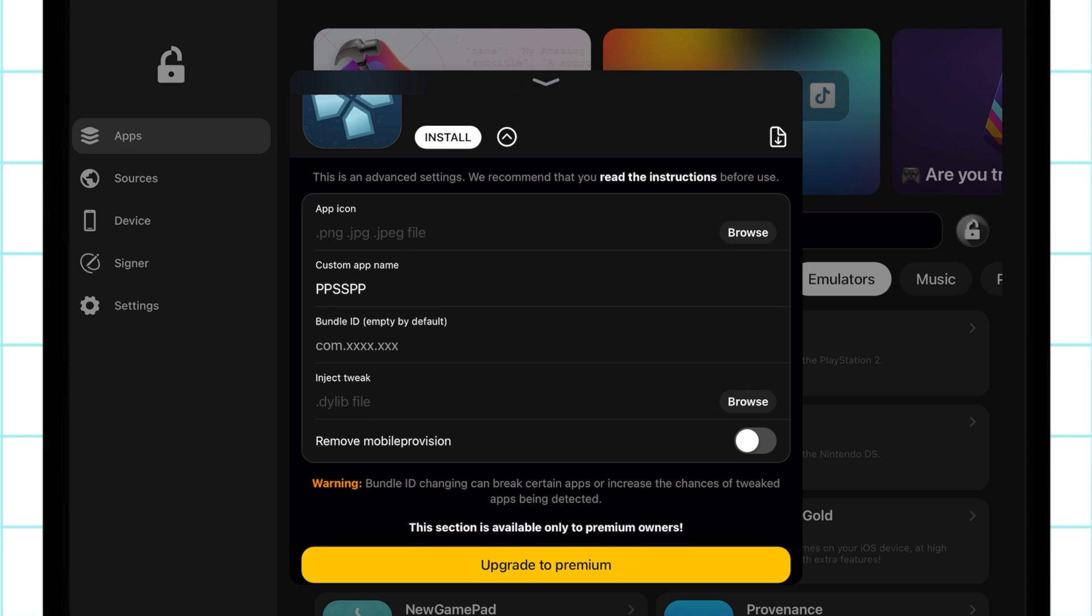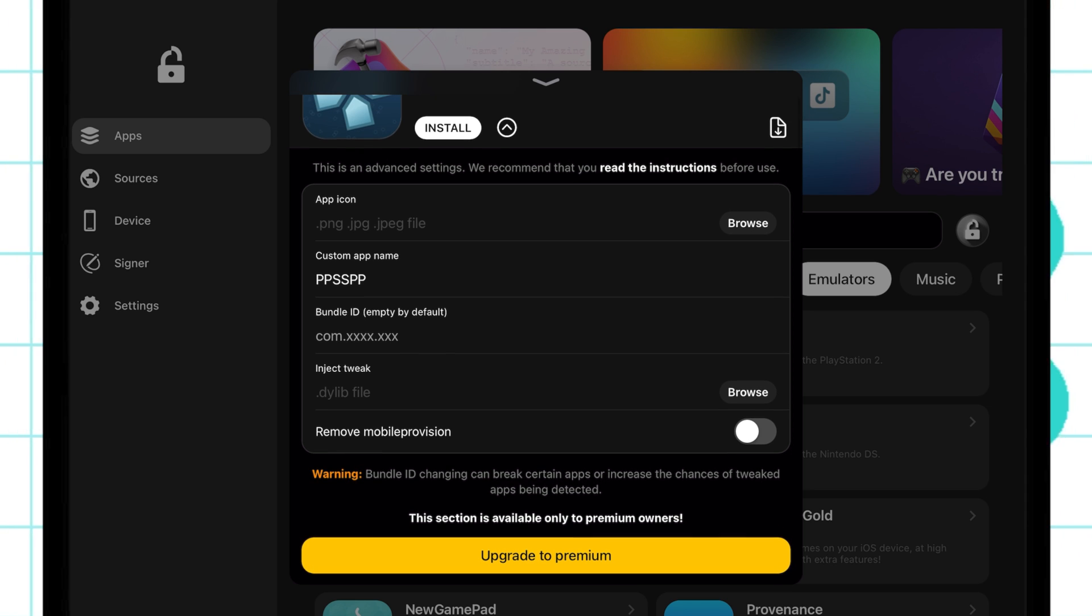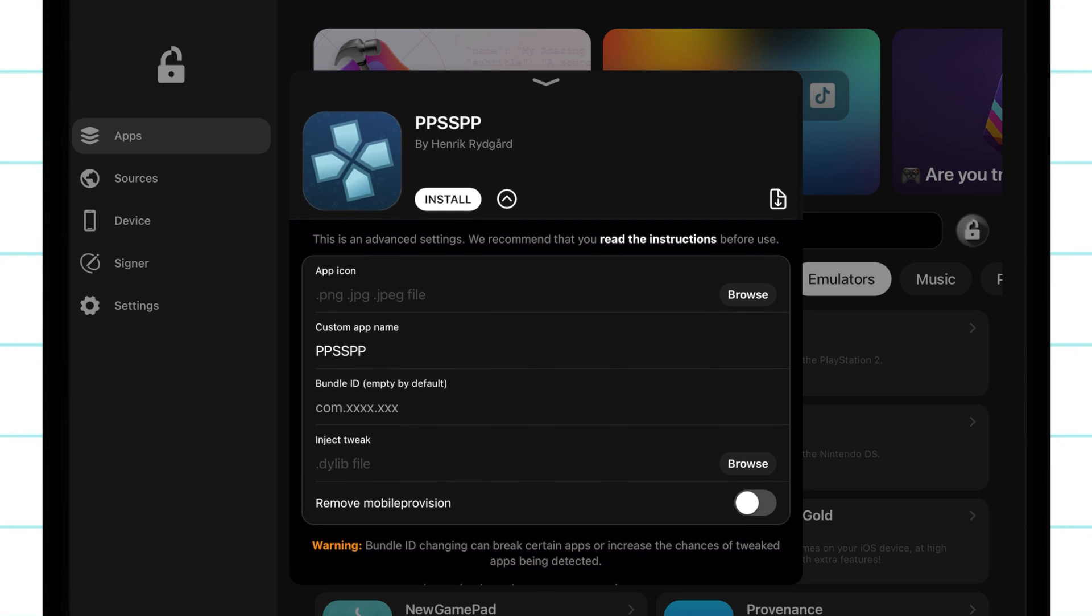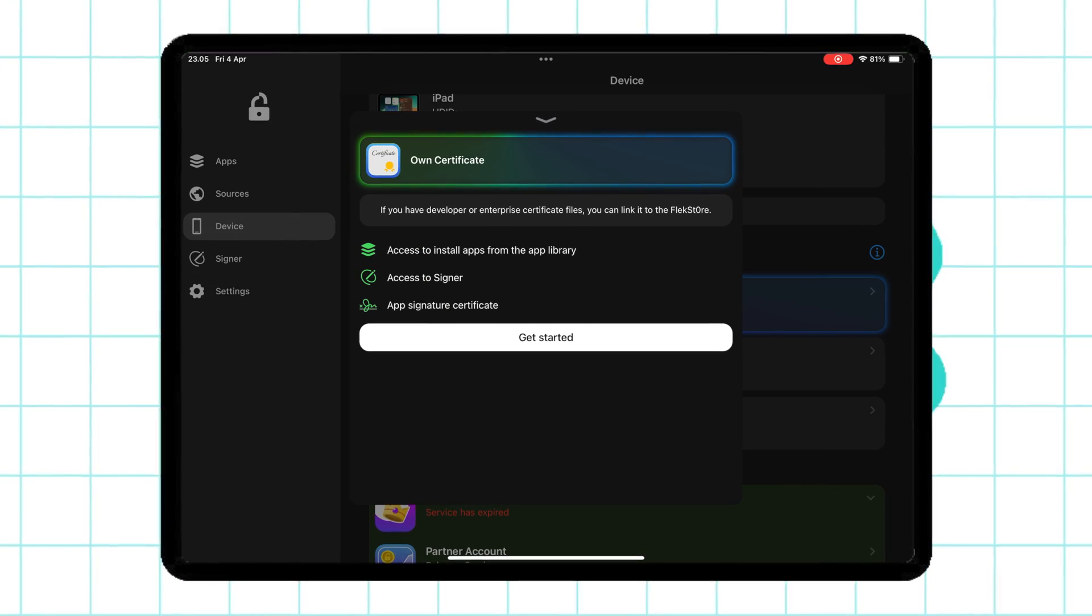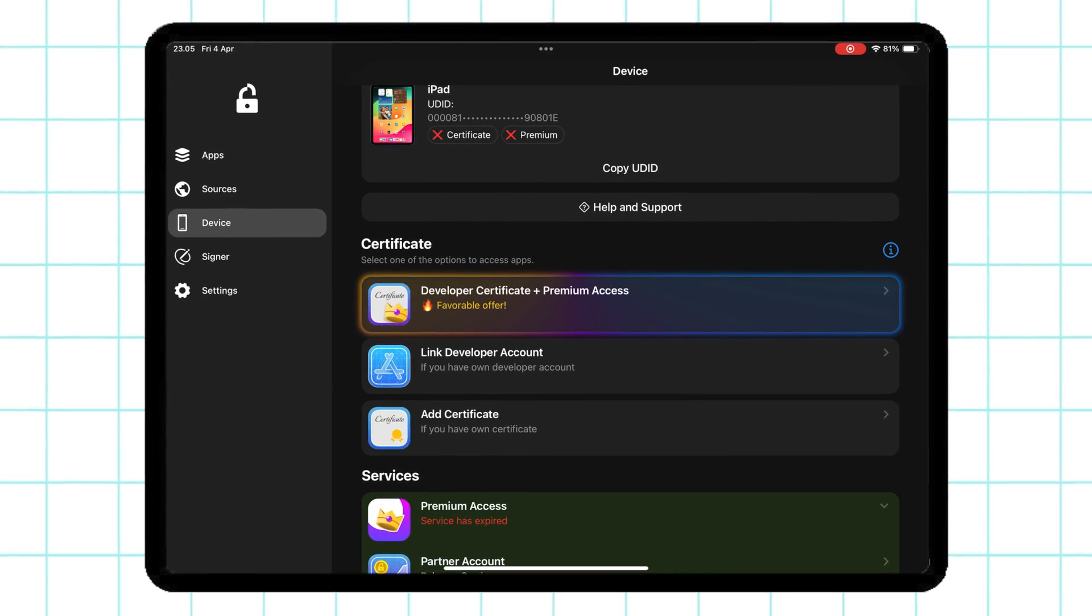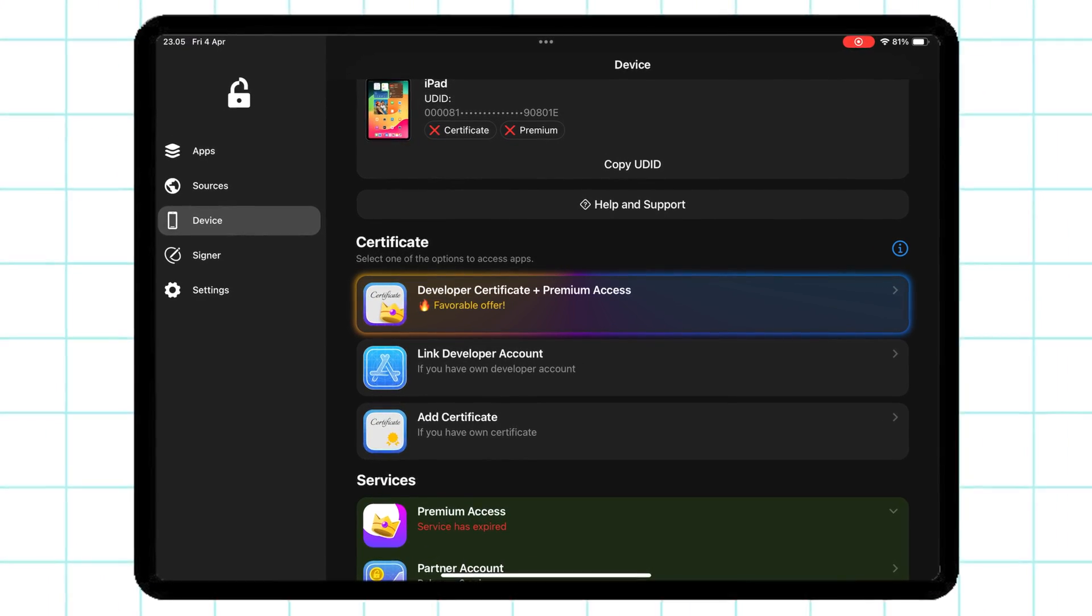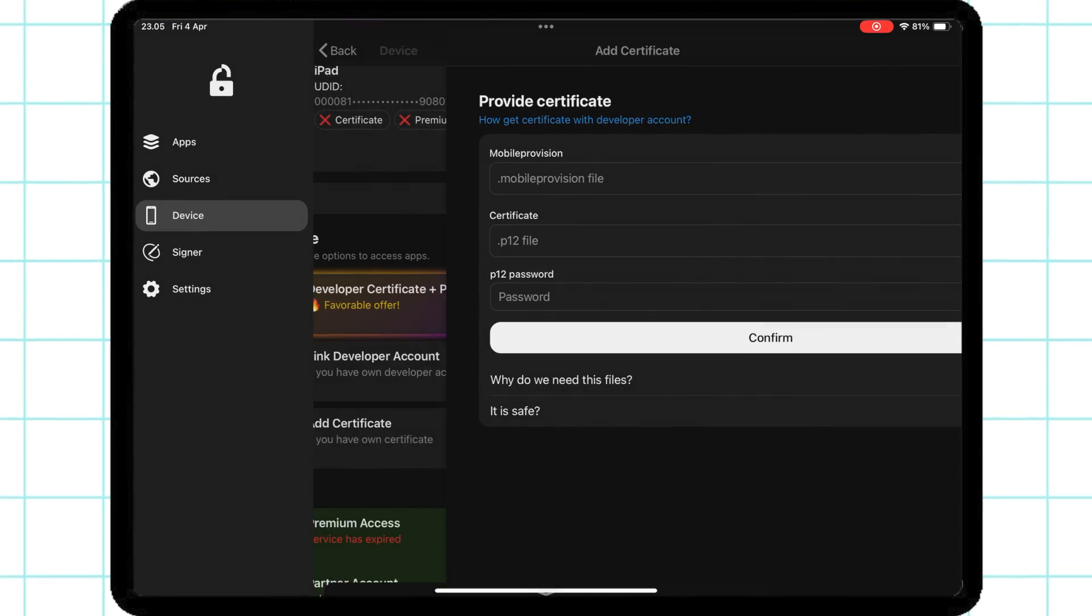This includes duplicate apps, changing app icons, changing the name of apps, and many more. You can also use your own certificate without premium access, but the features I explained earlier are limited.